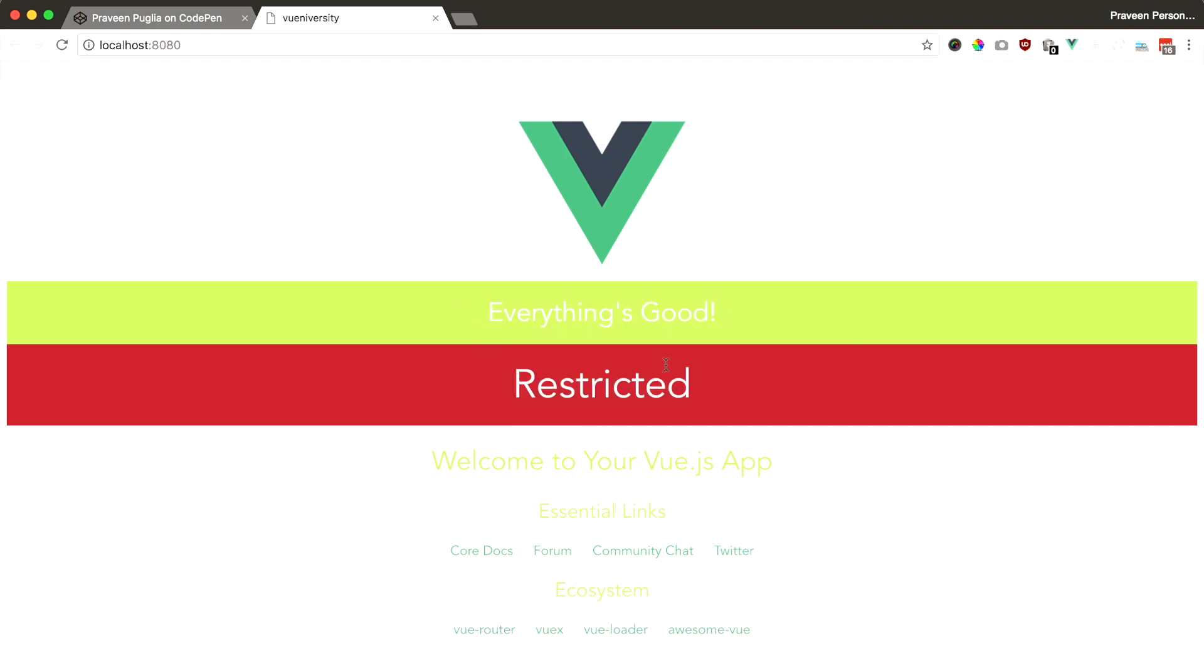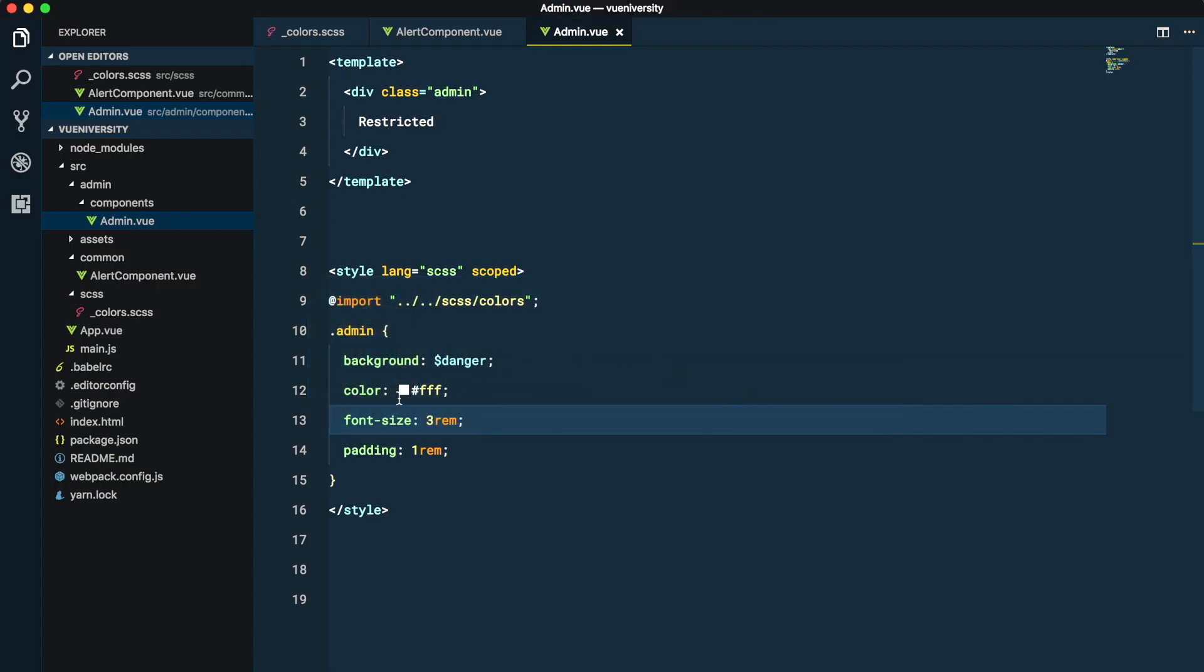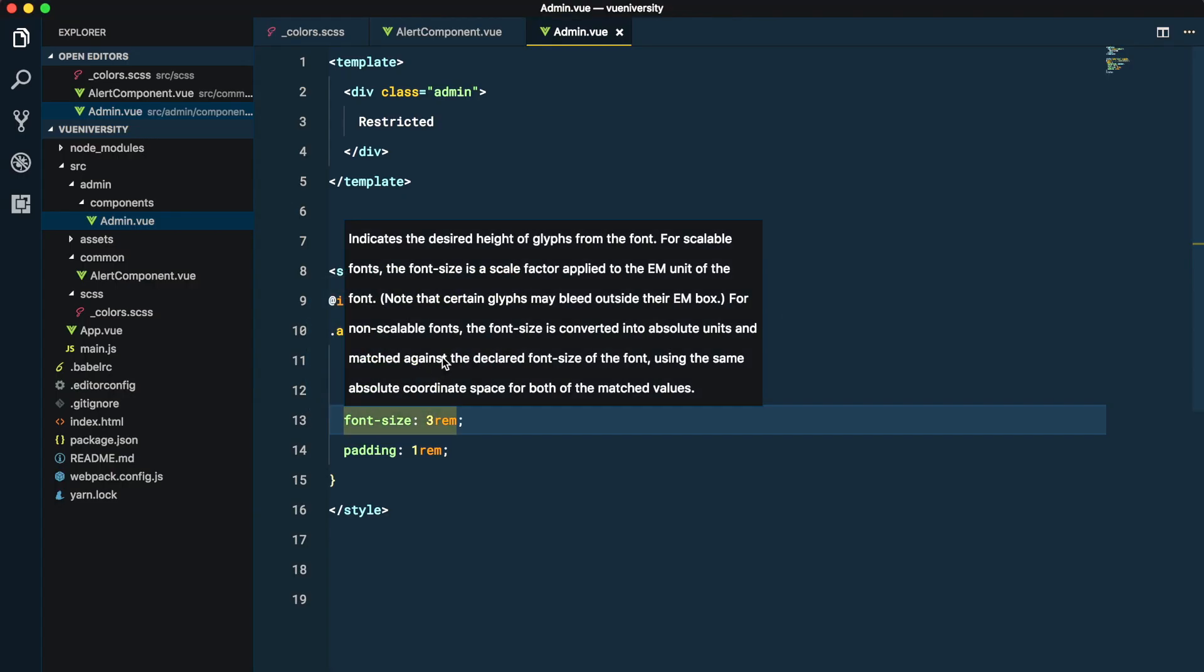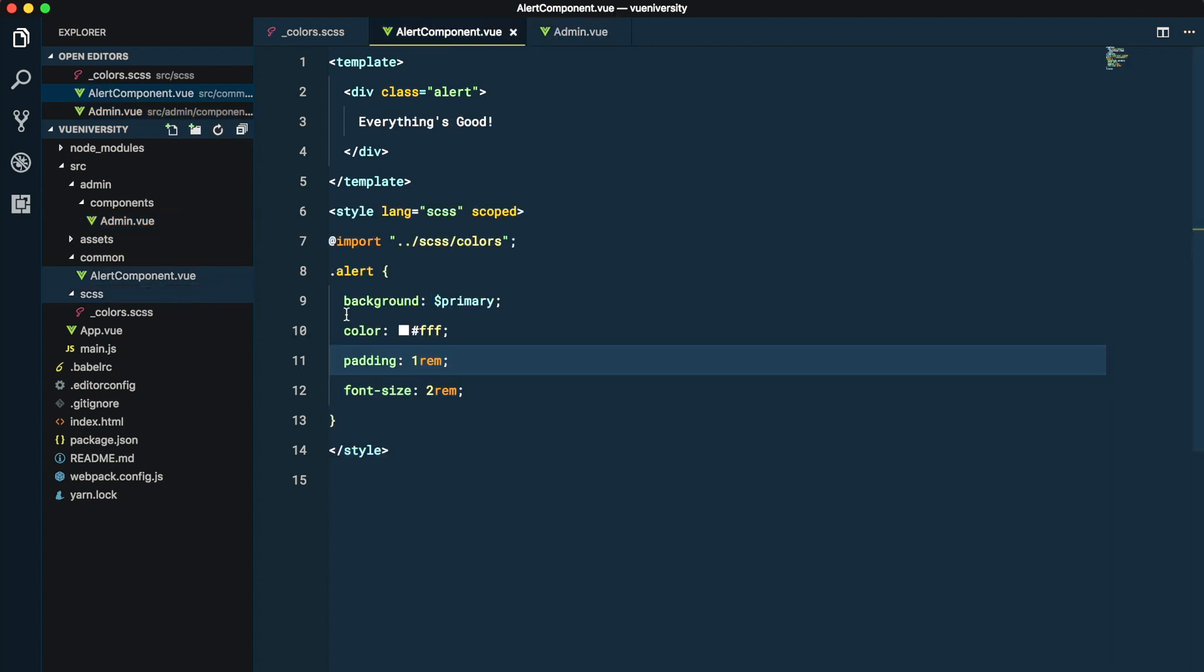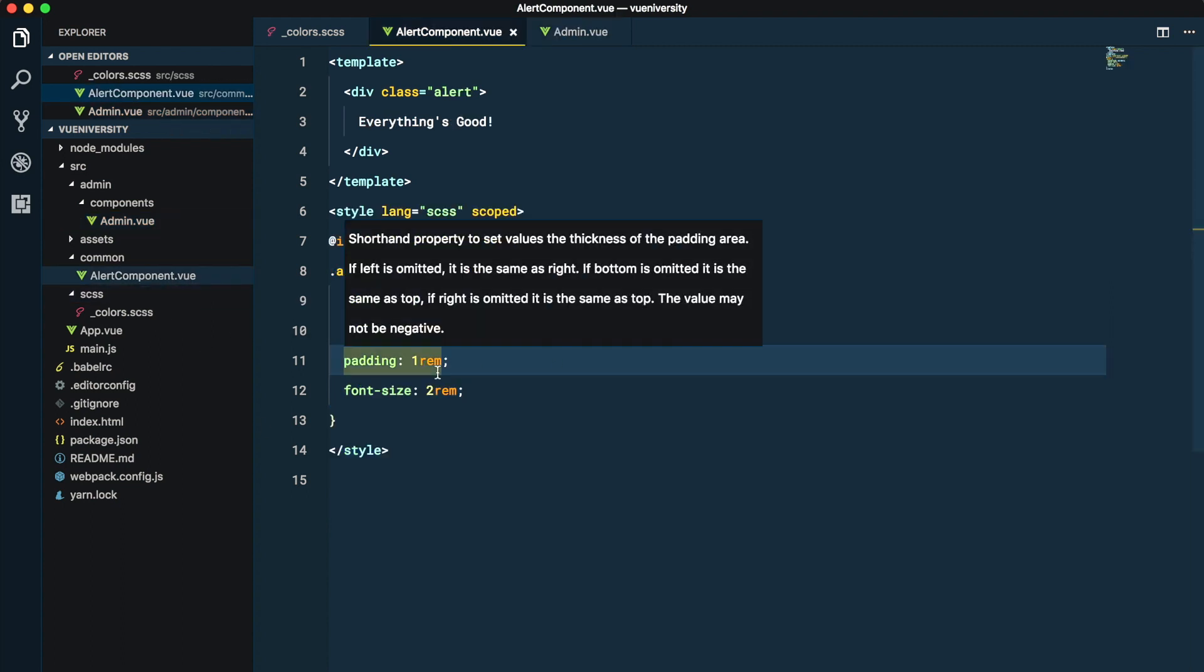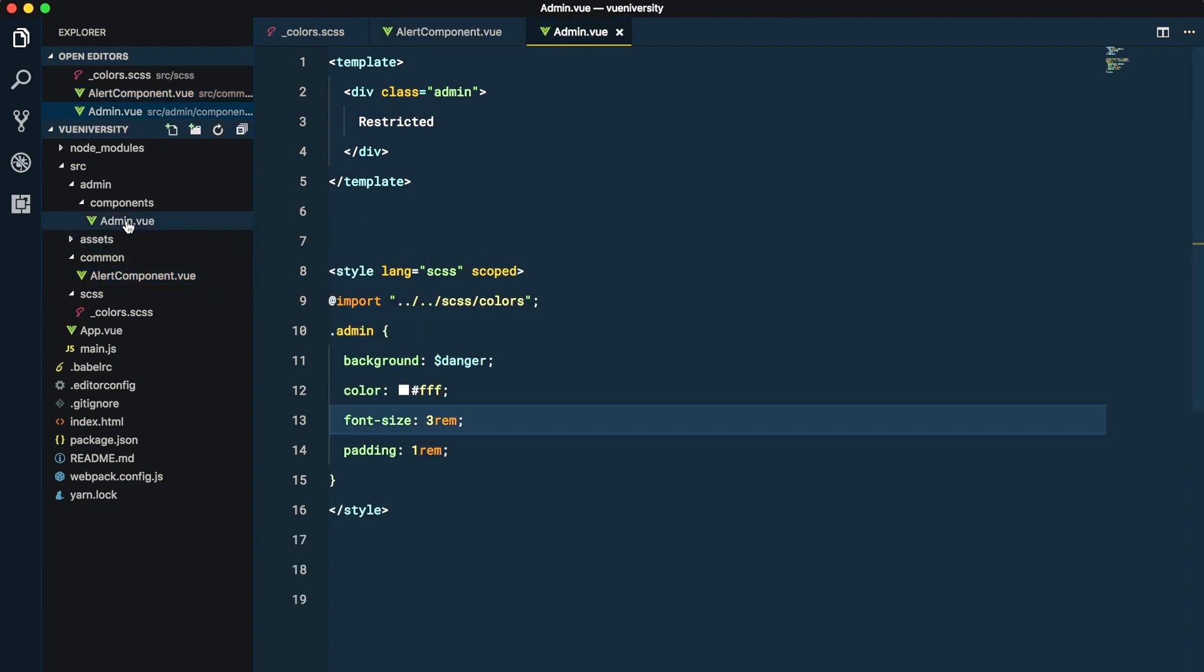But now if you come back and take a look at the CSS, we'll see there's a problem. In the alert component we are referring to colors using a path which is going one level up looking for the SCSS directory, but in admin since it is two levels down we are having to go two levels up to find that file.